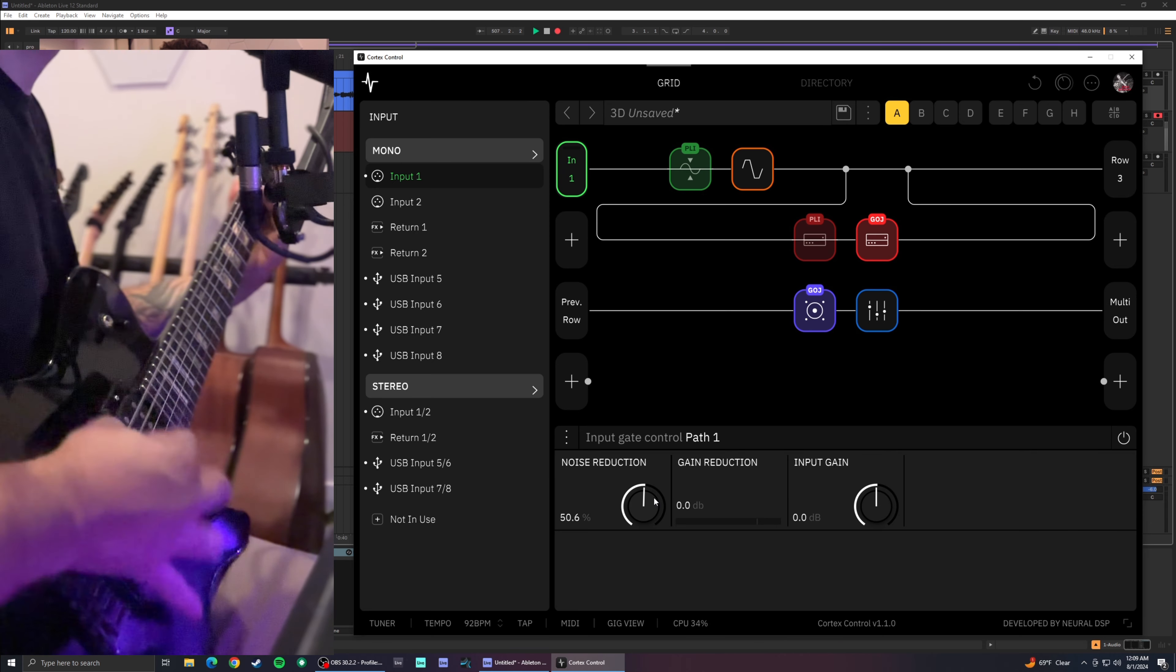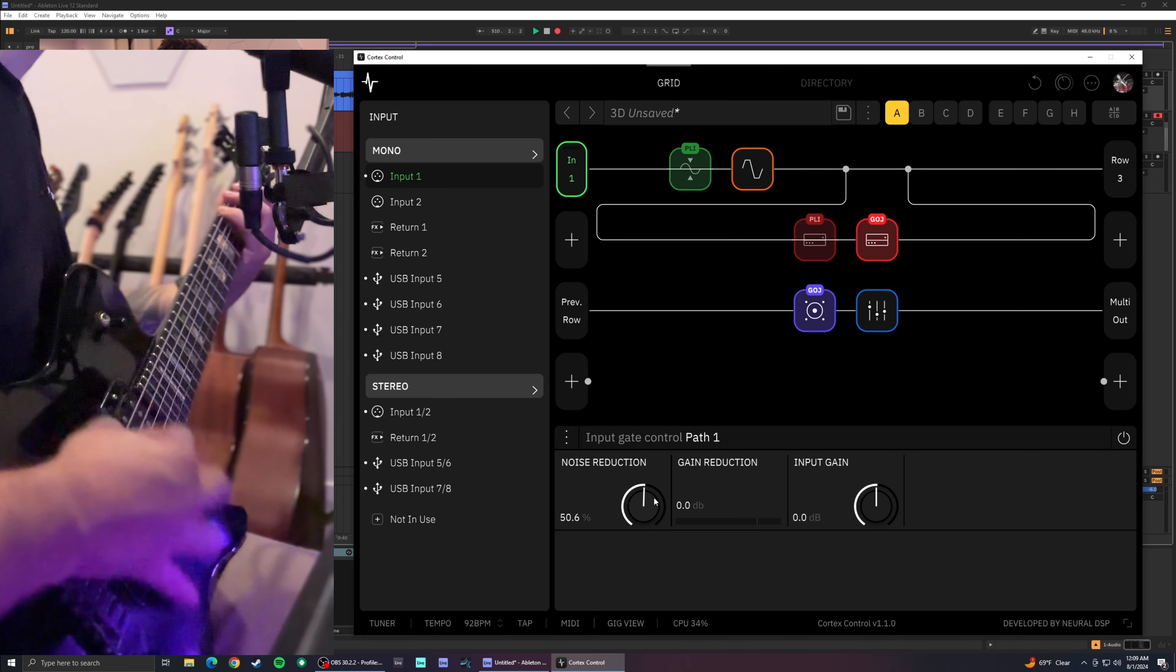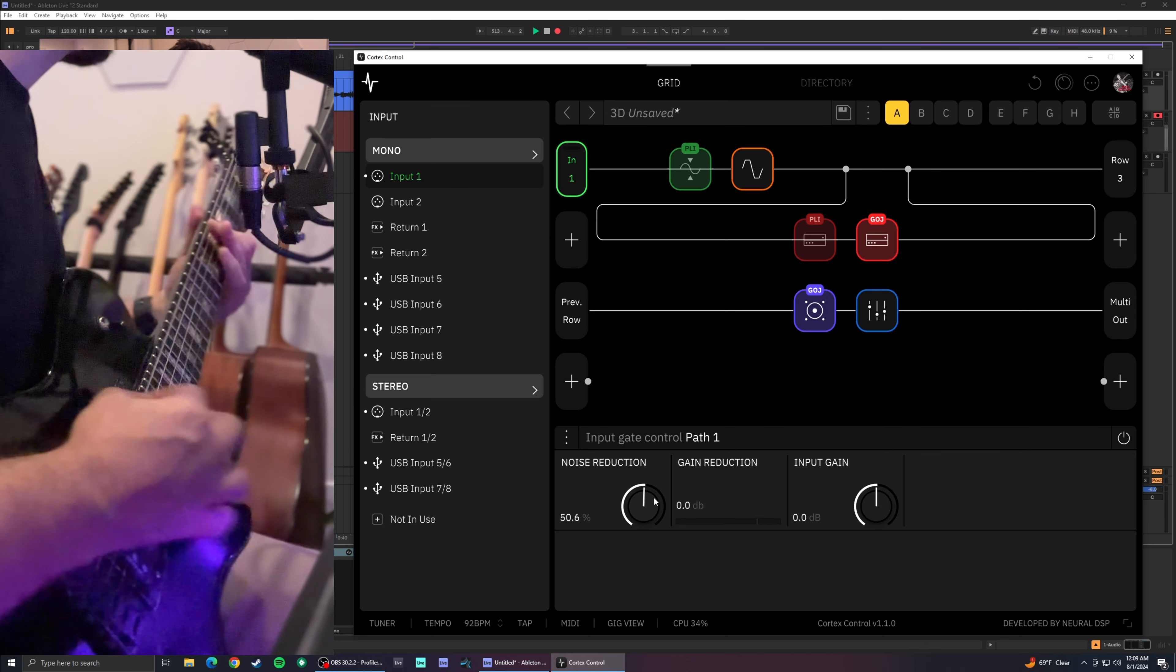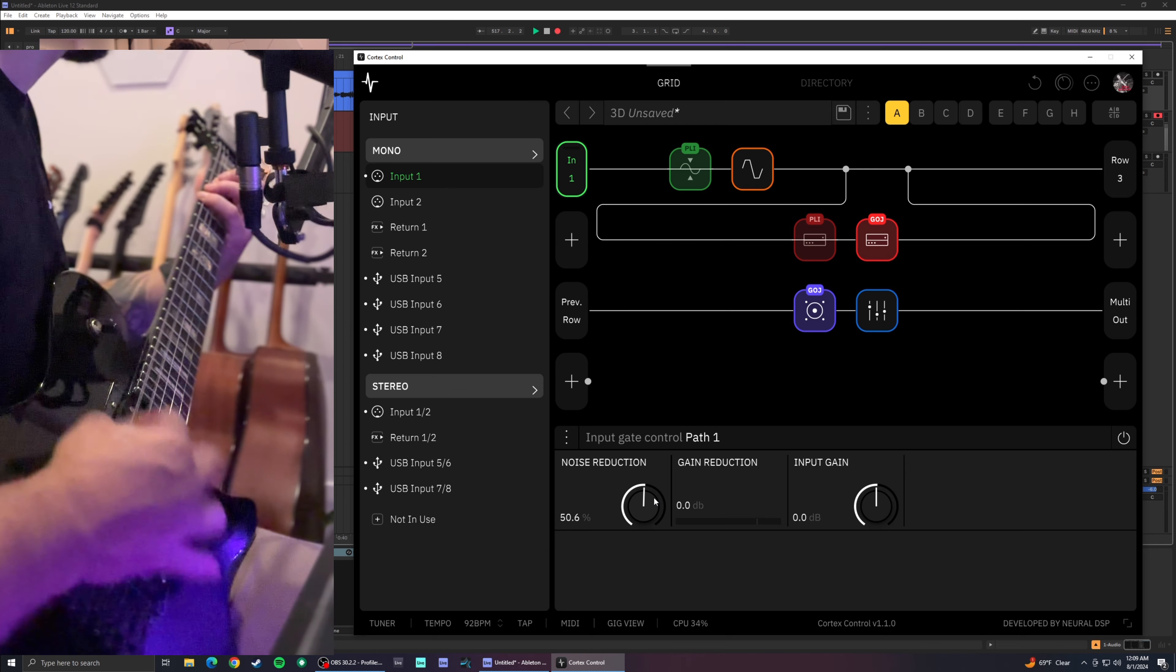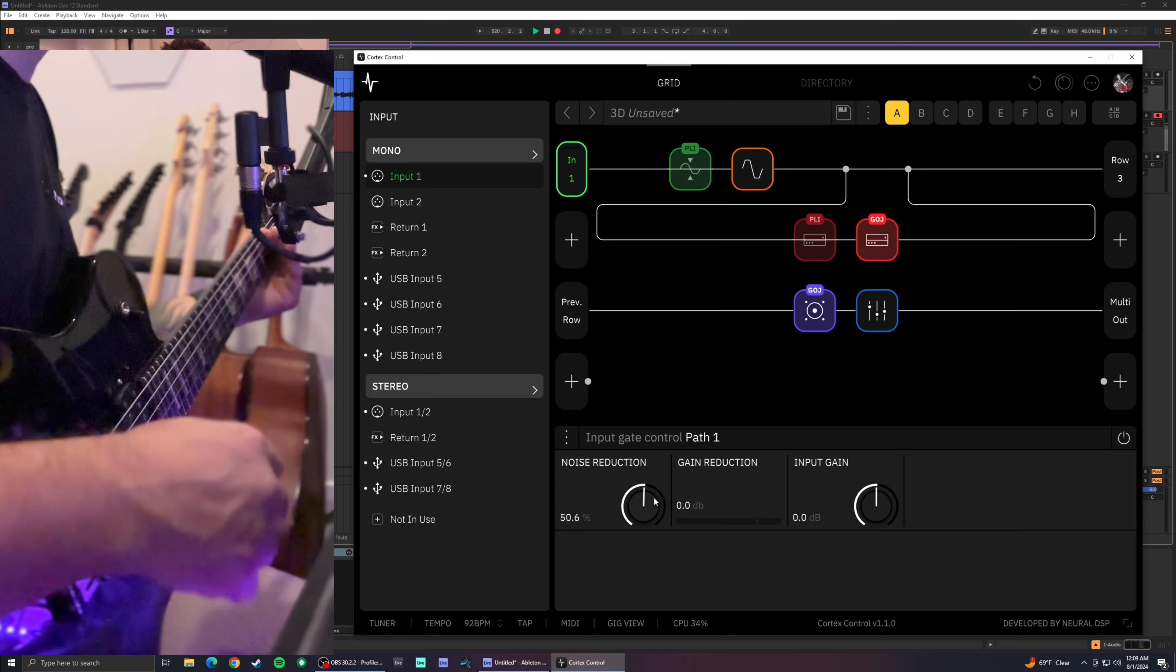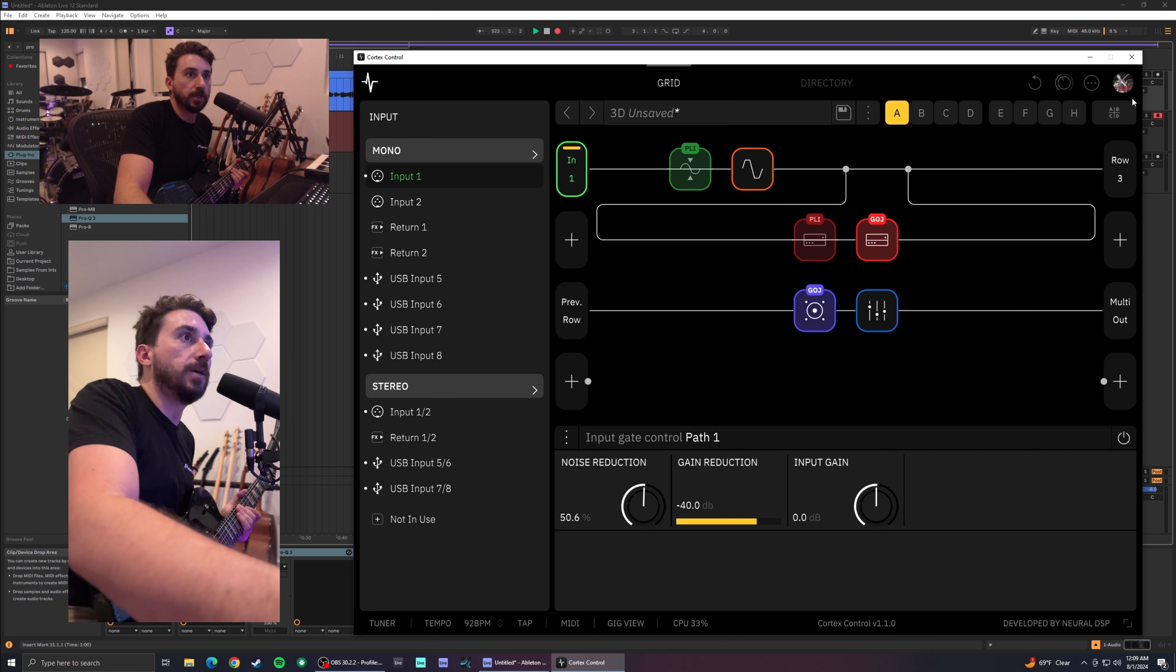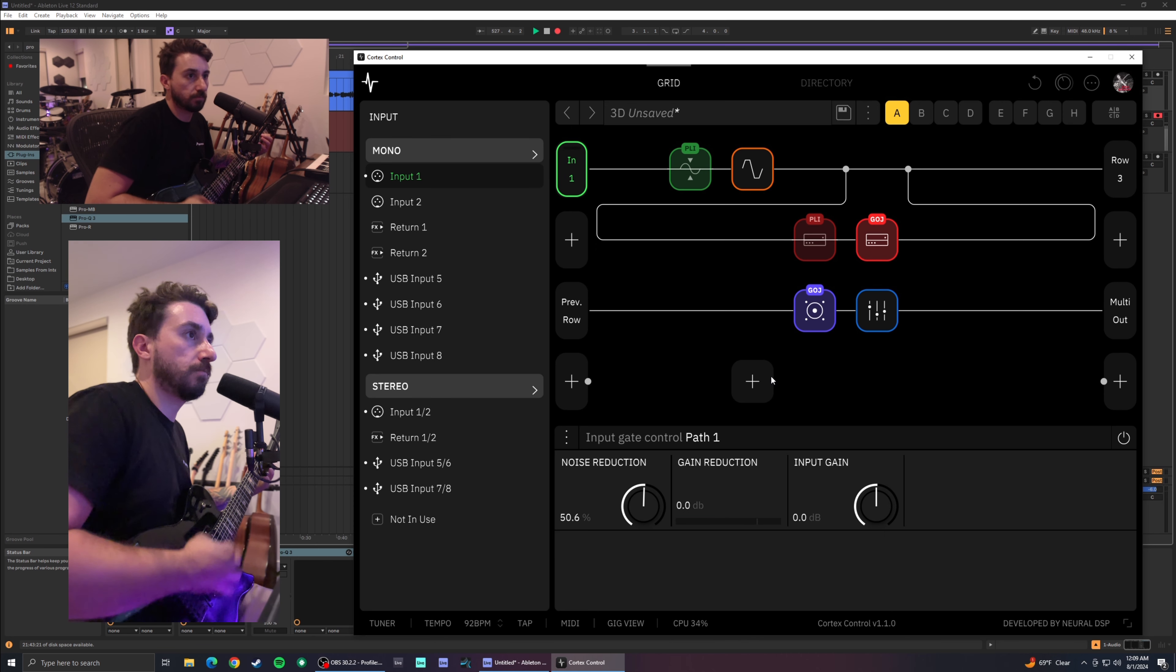Let's go ahead and remove it. Let's try one of the stock overdrives that the Quad Cortex came with. Green 808 can never go wrong. That sounds pretty good. I think the gate's set pretty good actually. Awesome. That's really good.